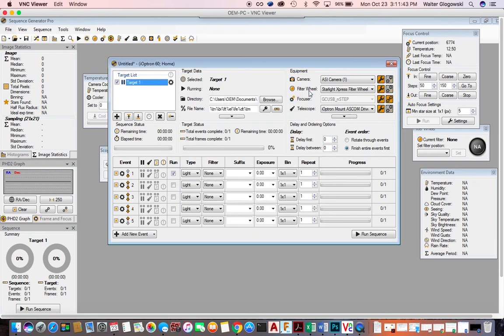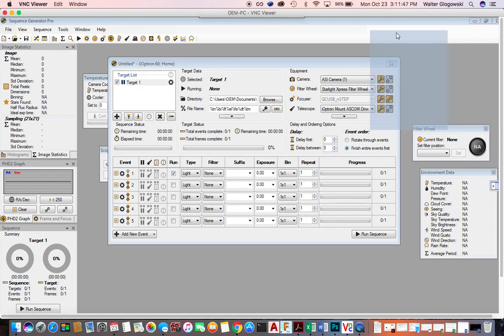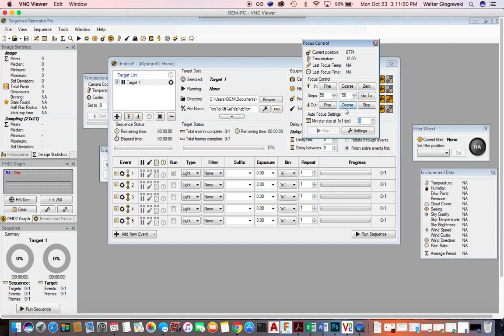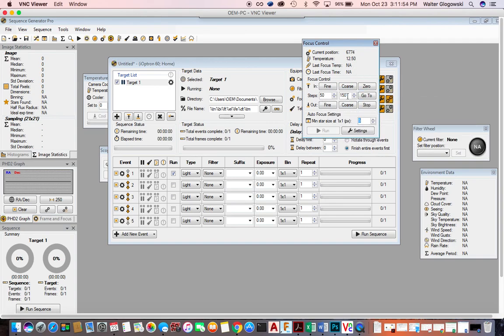Over here you can see the focuser generator window from Sequence Generator Pro. You can also change the fine focus and coarse focus here. I use this at the beginning of each imaging run at night. If the stars are very far out of alignment, Sequence Generator Pro has a hard time focusing. I actually use a Bahtinov mask — I put the mask on and then use this to focus.